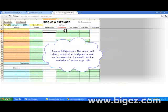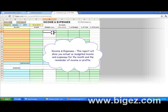This is the income and expenses report where you can set up budget amounts, and the report will show you actual versus budgeted income and expenses for the month, and the remainder of income or profits.